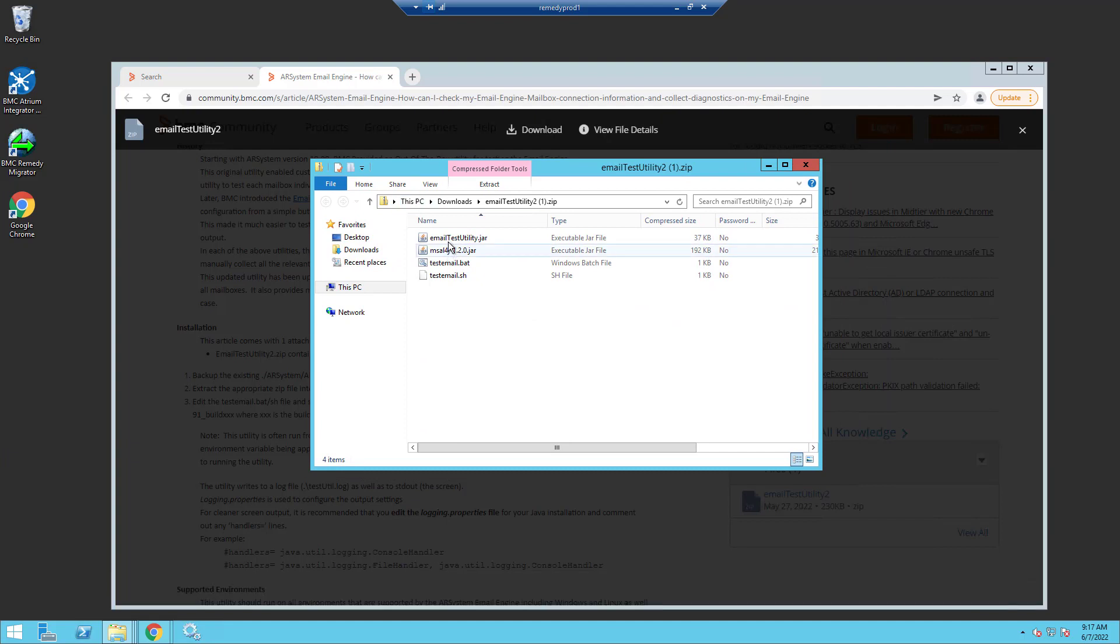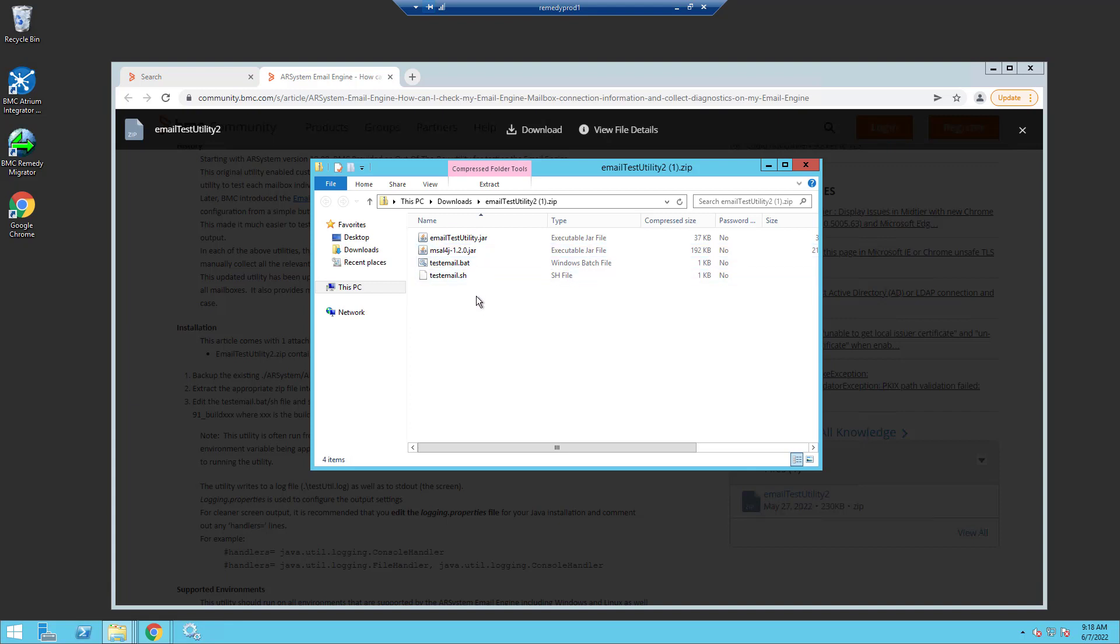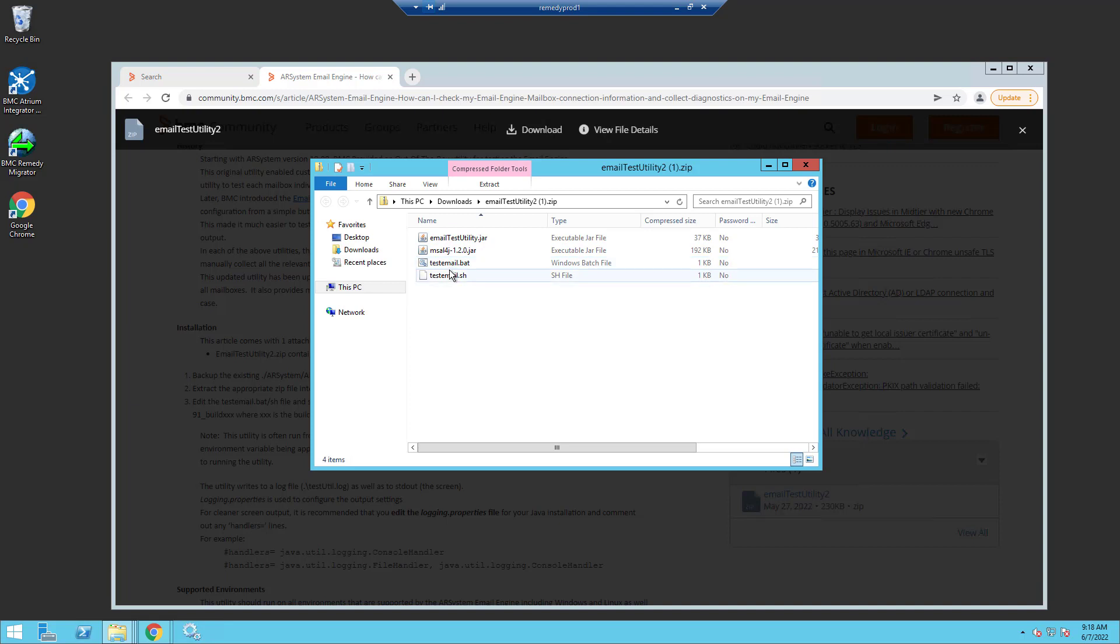There's also a supporting jar file that you may or may not already have. If you already have this file with the same version, you don't need the one that's attached in the zip. There's nothing new about it. This is to support OAuth for EWS protocol. Next you have the test email dot bat and the test email dot sh file, and you'll use one or the other depending on if you're using Windows or Linux.